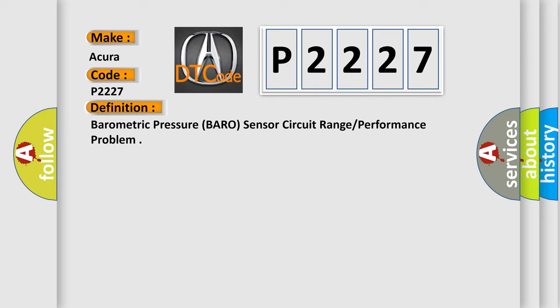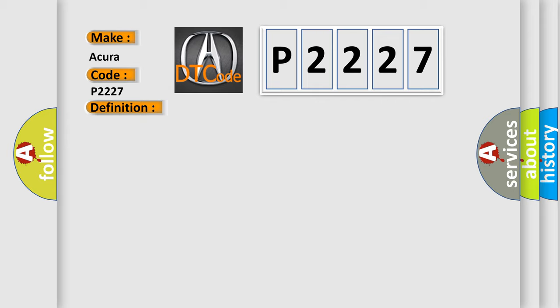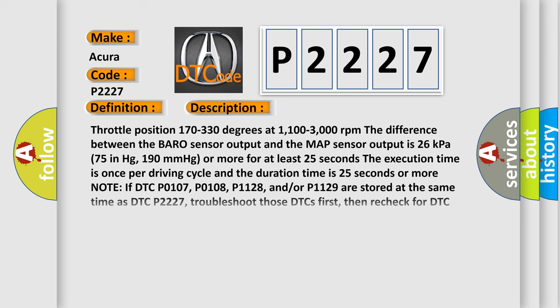And now this is a short description of this DTC code. Throttle position 170 to 330 degrees at 1100 to 3000 revolutions per minute. The difference between the BARO sensor output and the MAP sensor output is 26 kilopascals, 7.5 in Hg, 190 millimeters of mercury or more for at least 25 seconds.